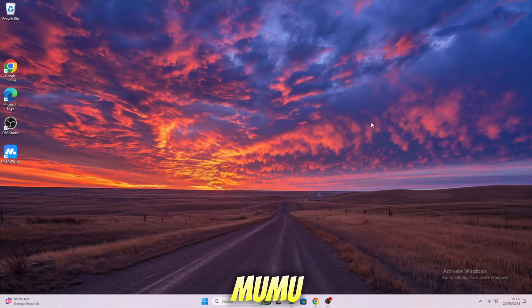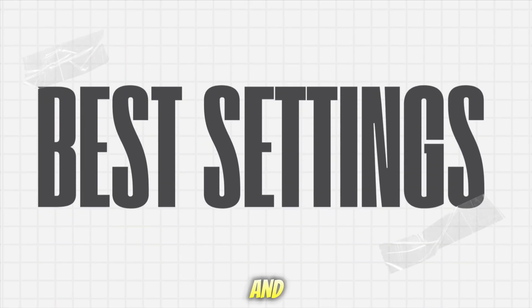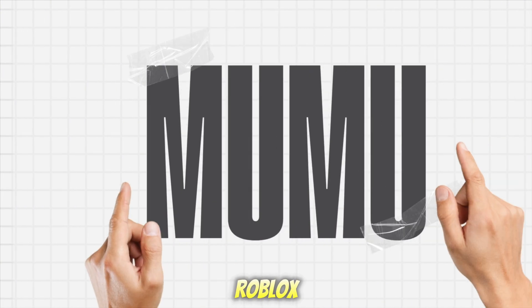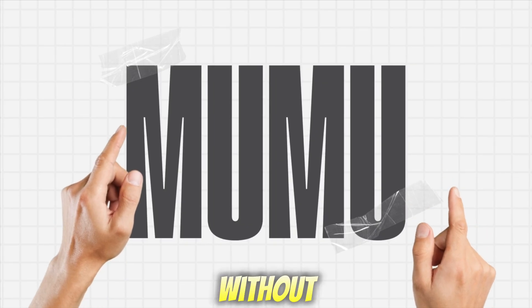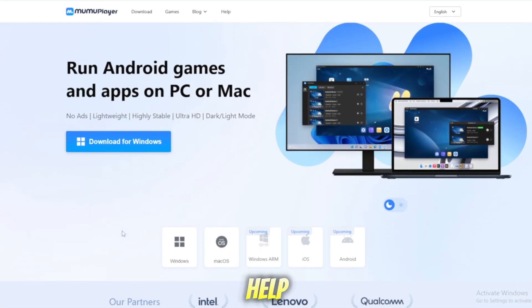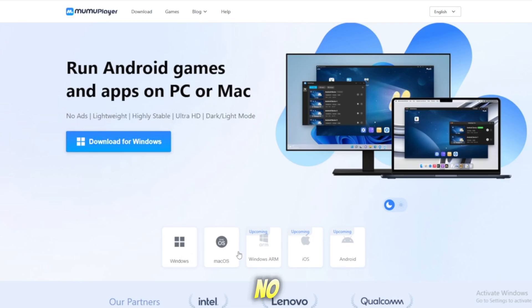We'll be using MuMu Player, one of the smoothest Android emulators out there, and I'll share the best settings so you can run Roblox Delta Executor without lag. Many executors only work on mobile, but with the help of MuMu Player, we can bring it to PC and Mac and enjoy Roblox with no limits.